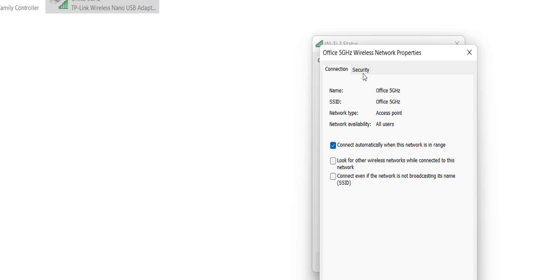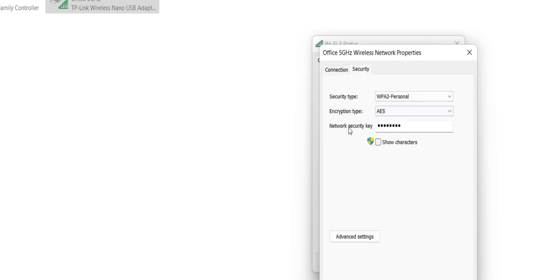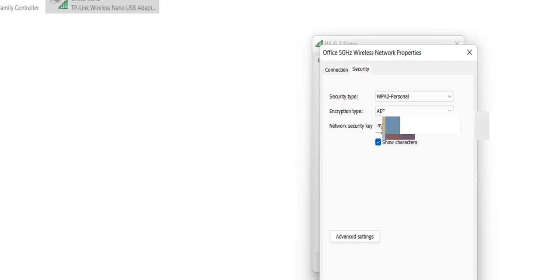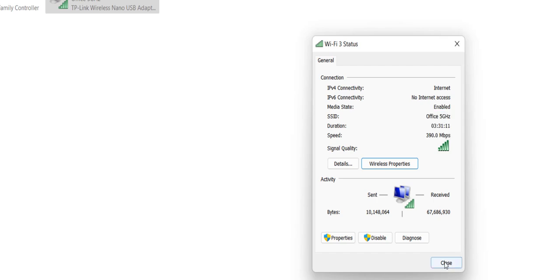Then select the 'Security' tab. Here in the 'Network security key' field, this is your password. Just check on 'Show characters' and it will show your connected WiFi password. This is how you can check or know your connected WiFi password.